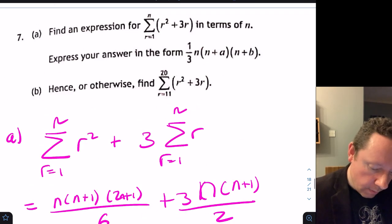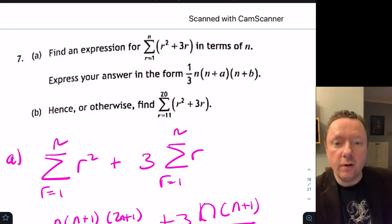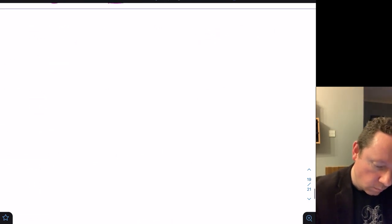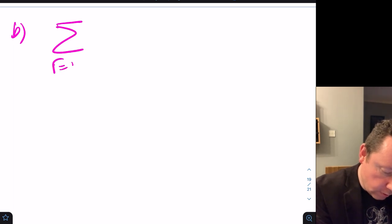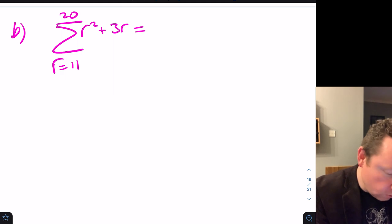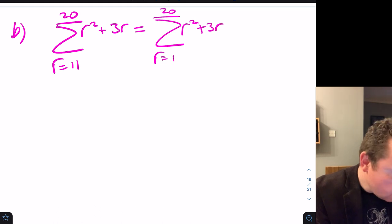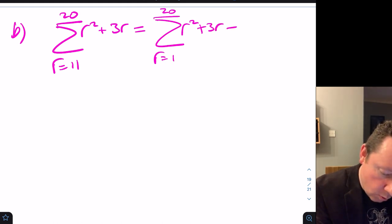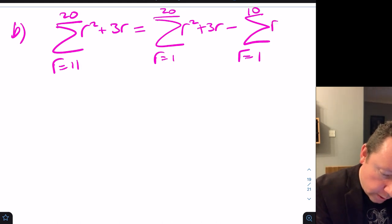Part B: find the sum from r equals 11 to 20 of r² plus 3r. This equals the sum from 1 to 20 minus the sum from 1 to 10 of r² plus 3r.